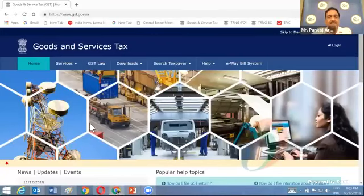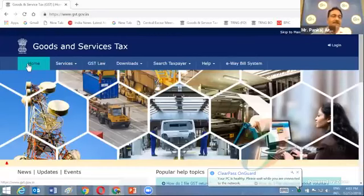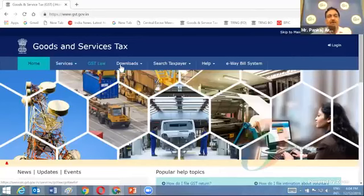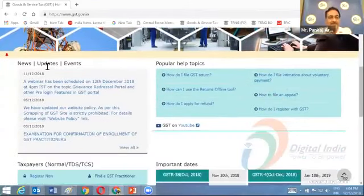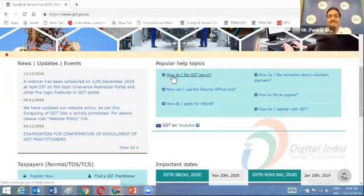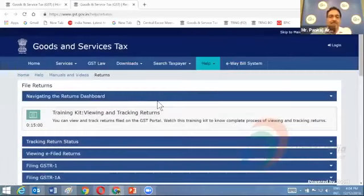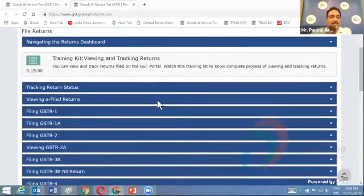This is the real GST portal website at www.gst.gov.in. You can view the home page and certain menus in the horizontal bar: Home, Services, GST Law, Downloads, Search Taxpayer, Help, and E-waybill System. In the middle segment you can view news, updates, and events — the latest updates regularly posted on the GST portal. There are also popular help topics covering the most common issues faced by taxpayers, where you can access short videos, user manuals, and frequently asked questions.